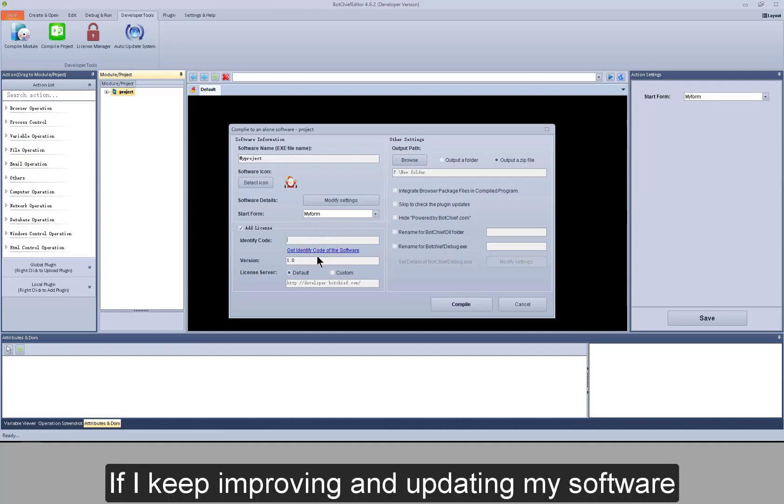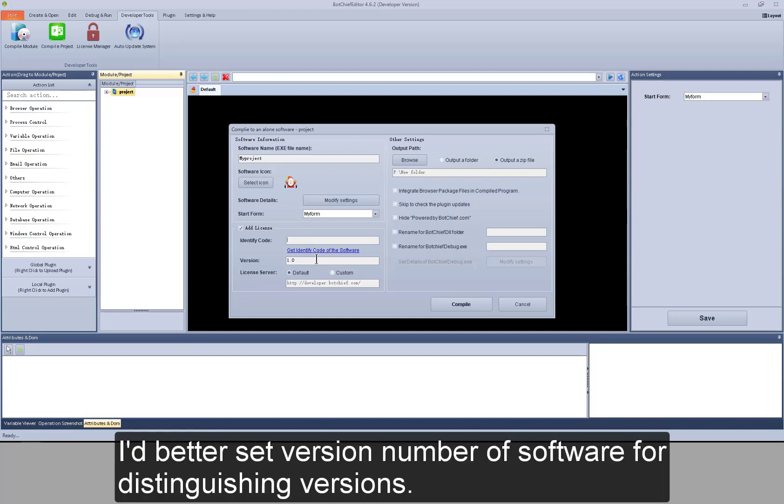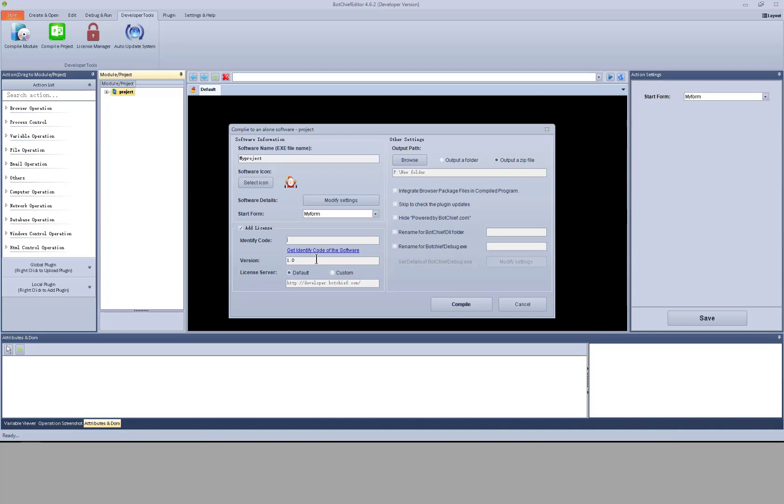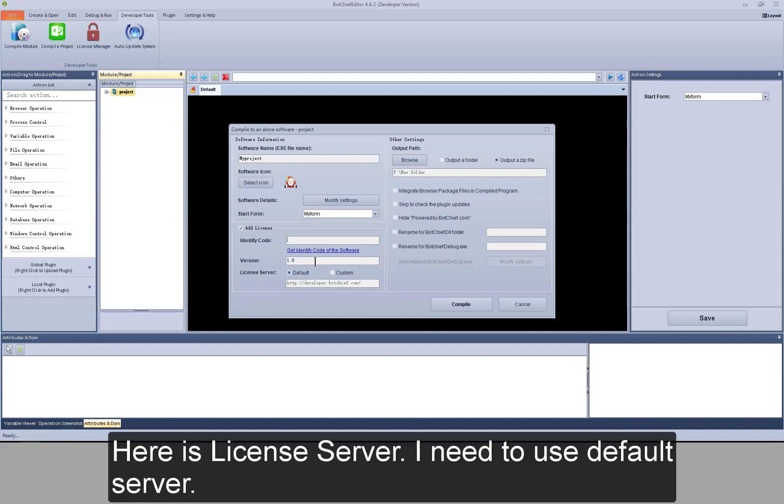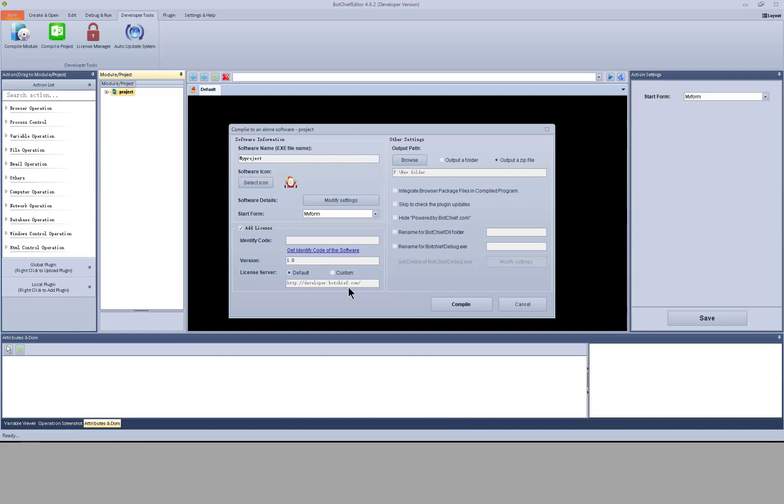If I keep improving and updating my software, I'd better set version number of software for distinguishing versions. Here is license server. I need to use default server.